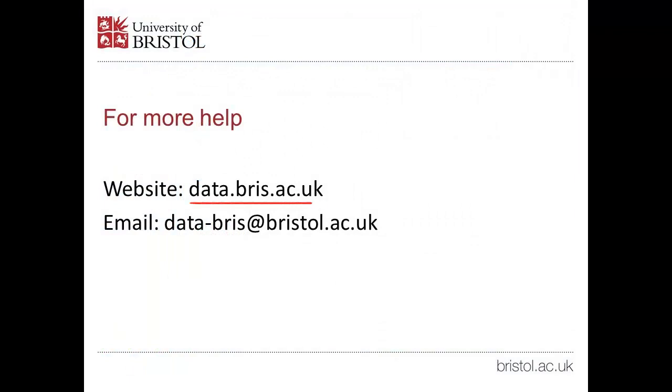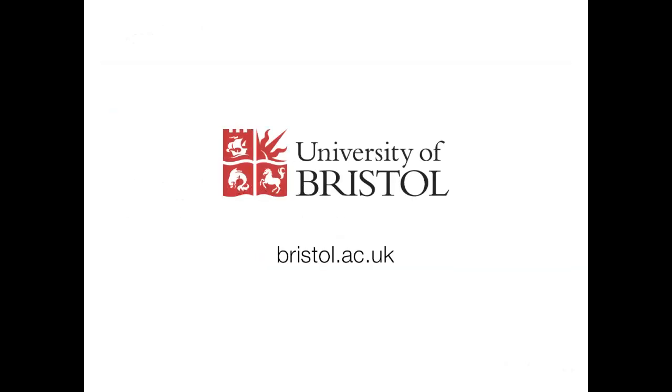If you need further help, please see our website data.bris.ac.uk or email us at data-bris at bristol.ac.uk. Thanks for watching.